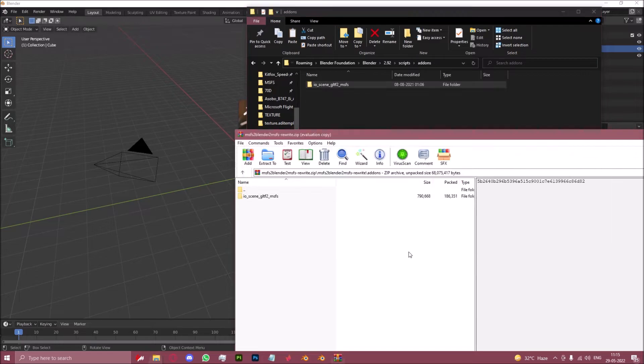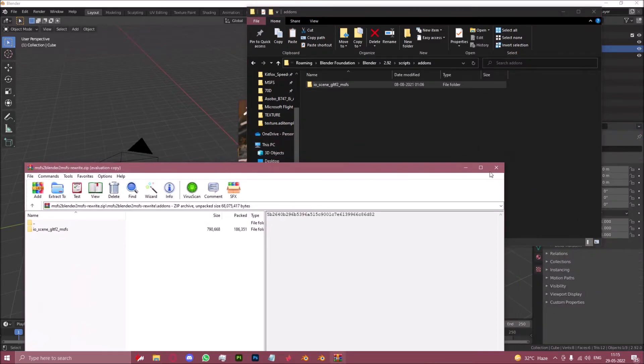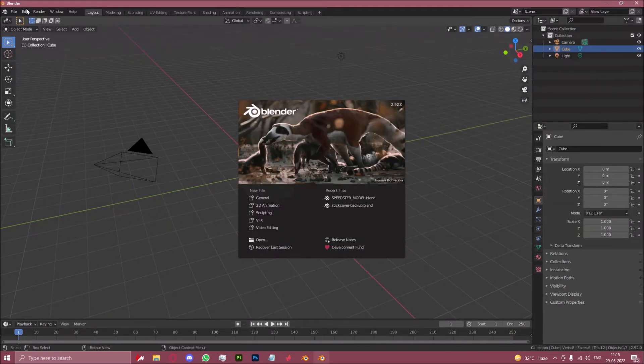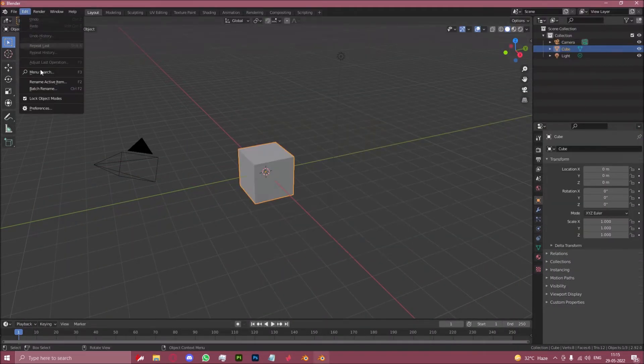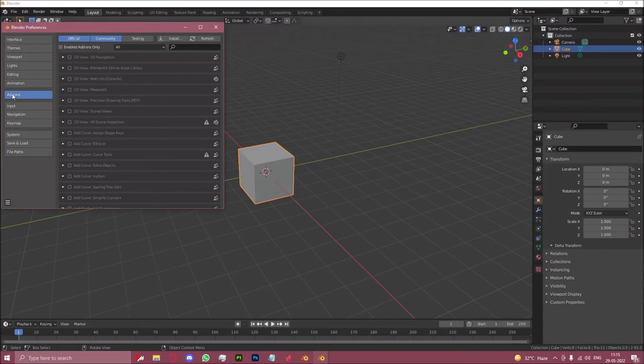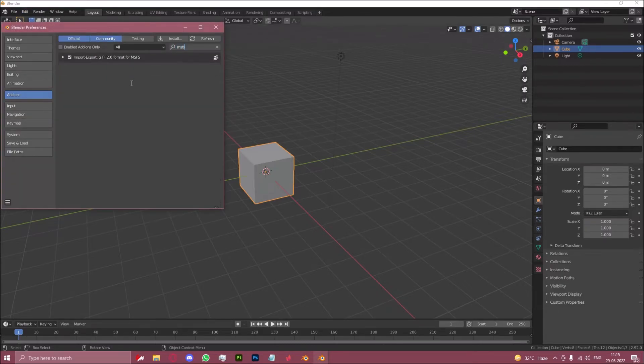You can then go back to Blender, click on edit, preferences, make sure you are on the add-ons page and search for msfs.